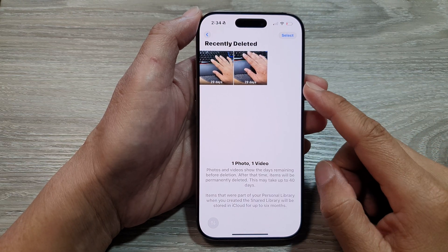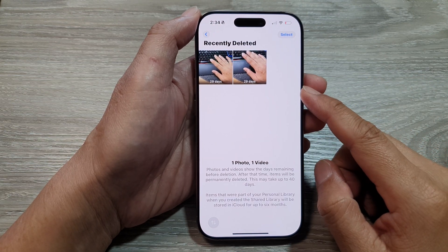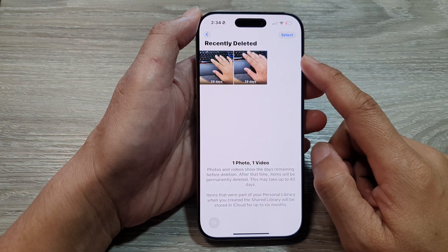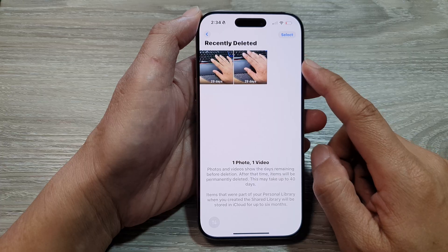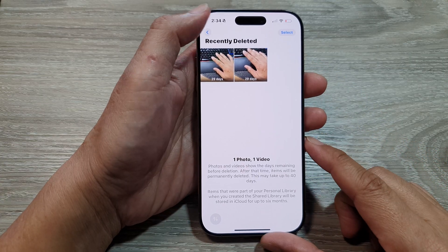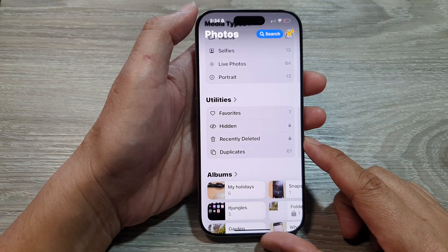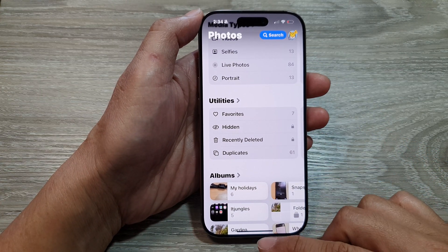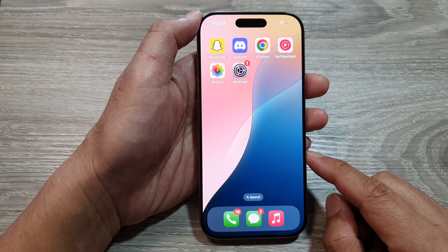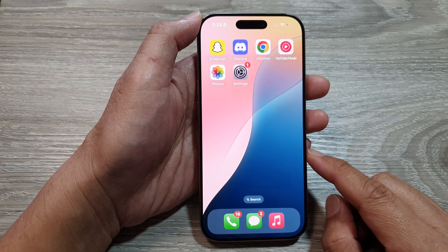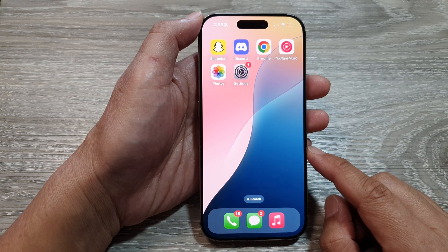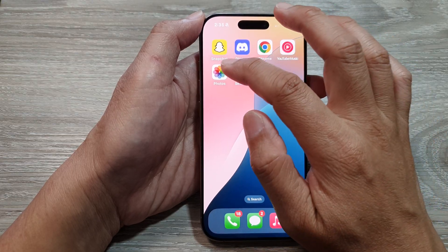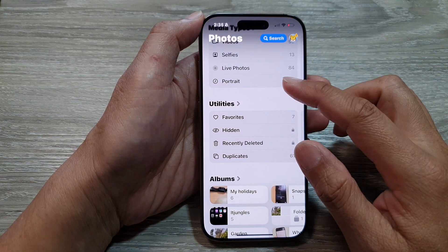How to recover photos and videos from recently deleted trash on the iPhone 16 series. First, let's return back to the home screen by swiping up at the bottom of the screen. Then on the home screen, open up the Photos app.